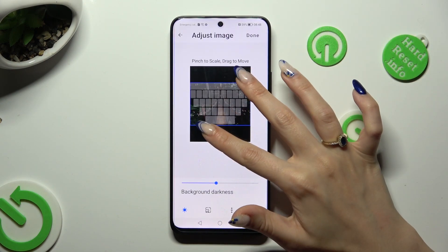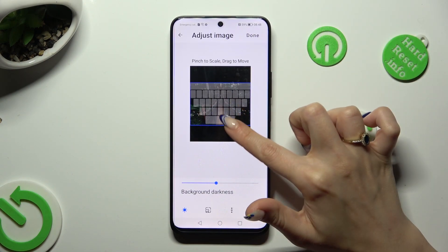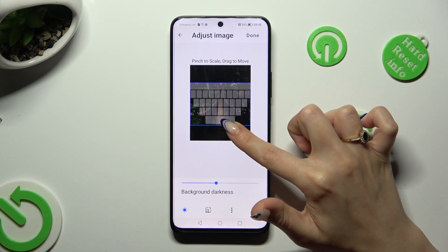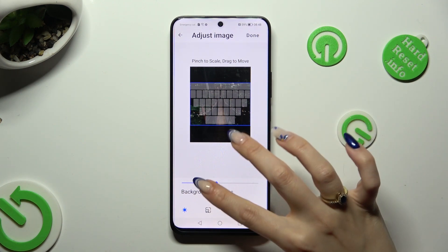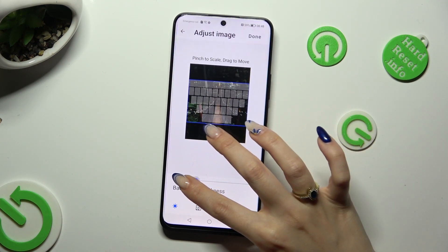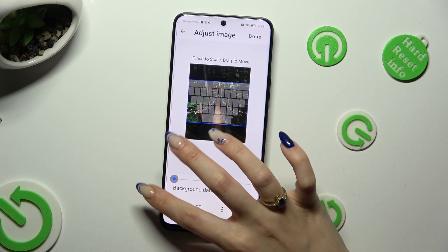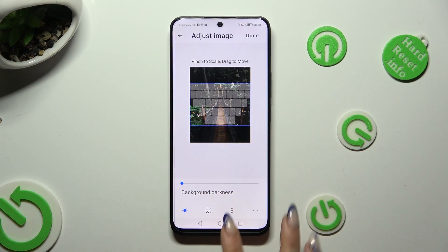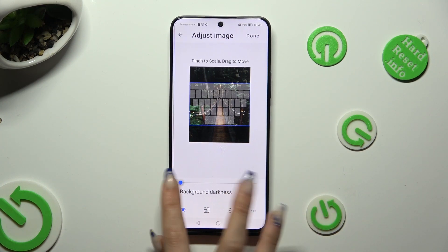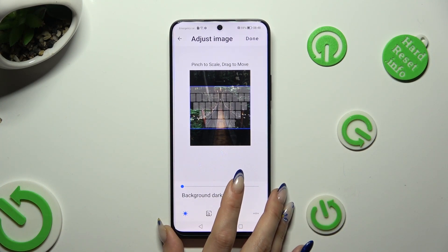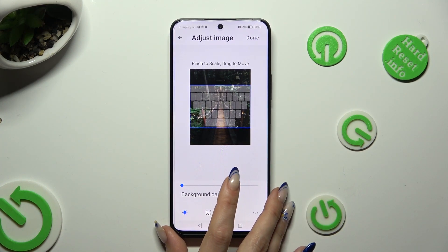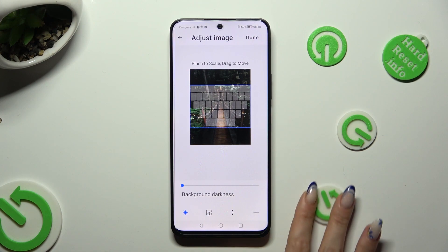Pinch it to scale, drag it to move and adjust background darkness by swiping left or right. Then hit done at the top right corner.